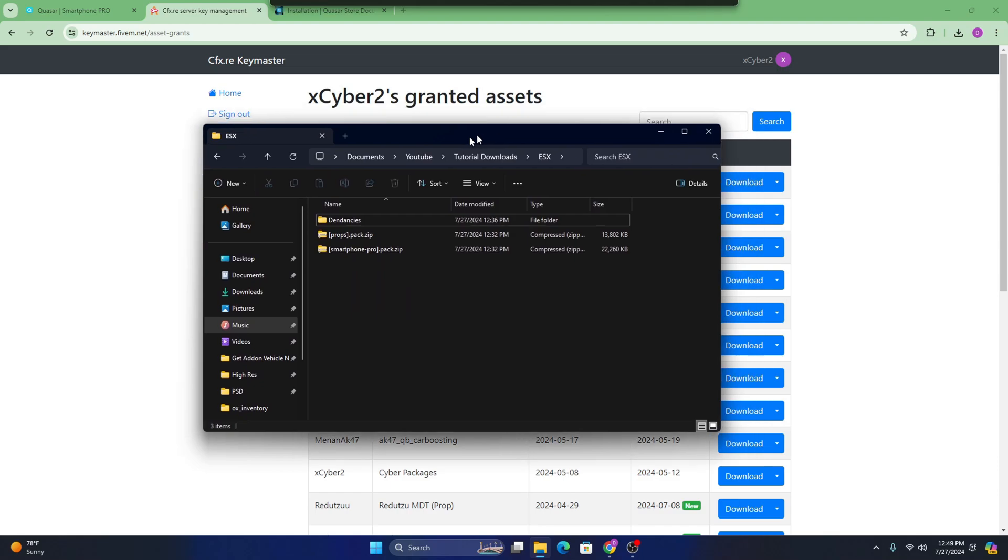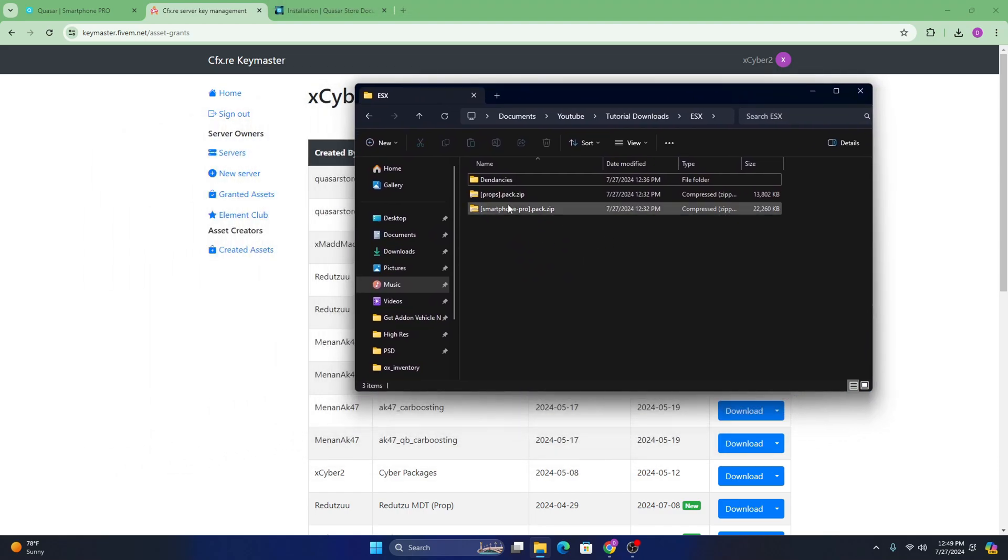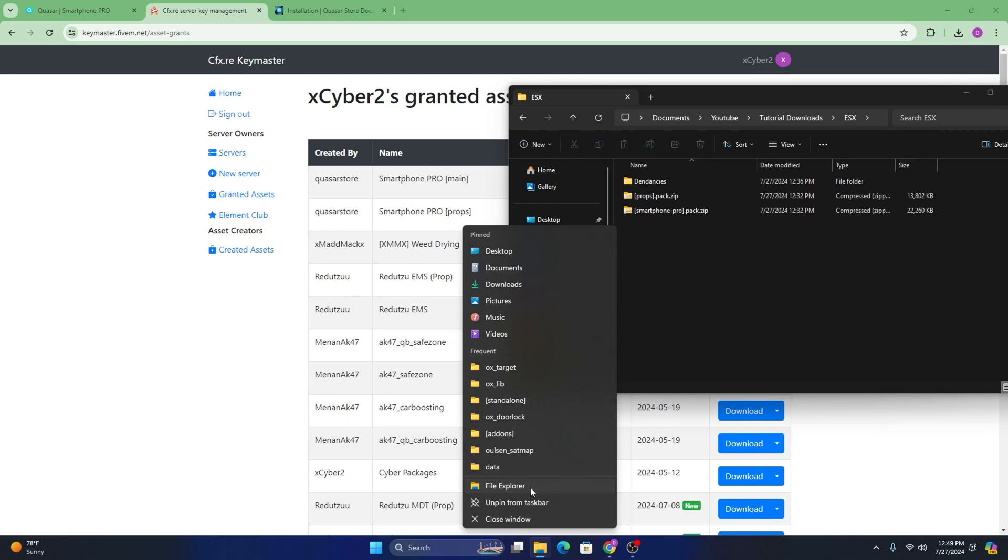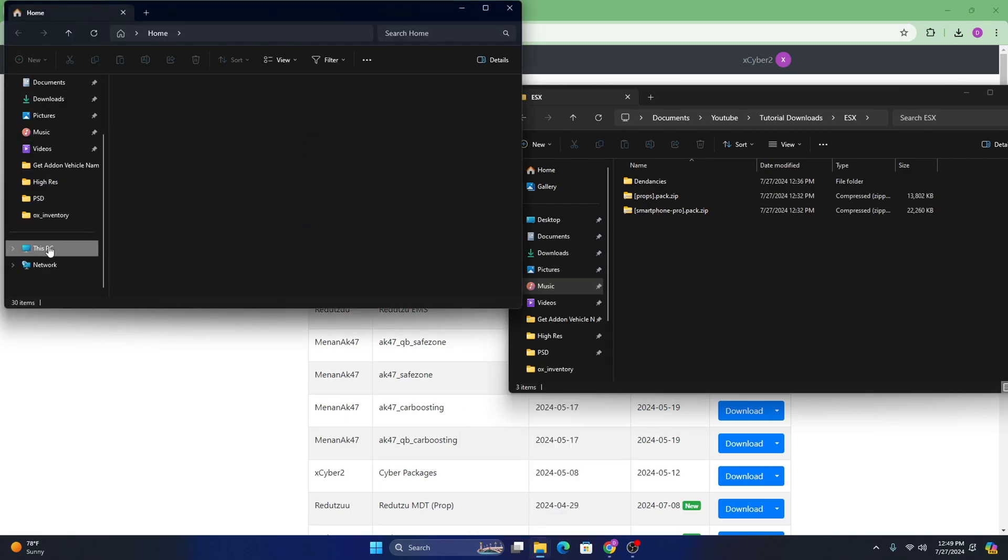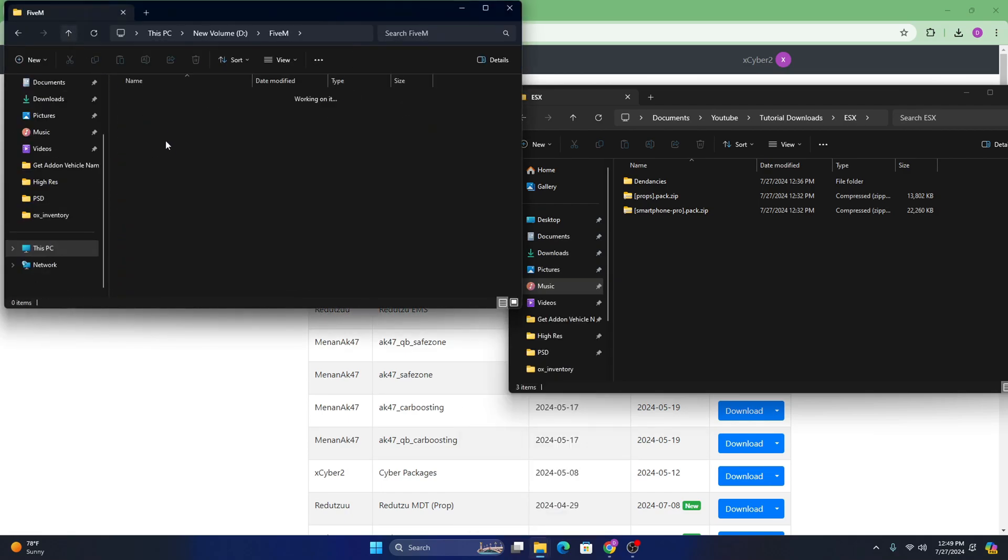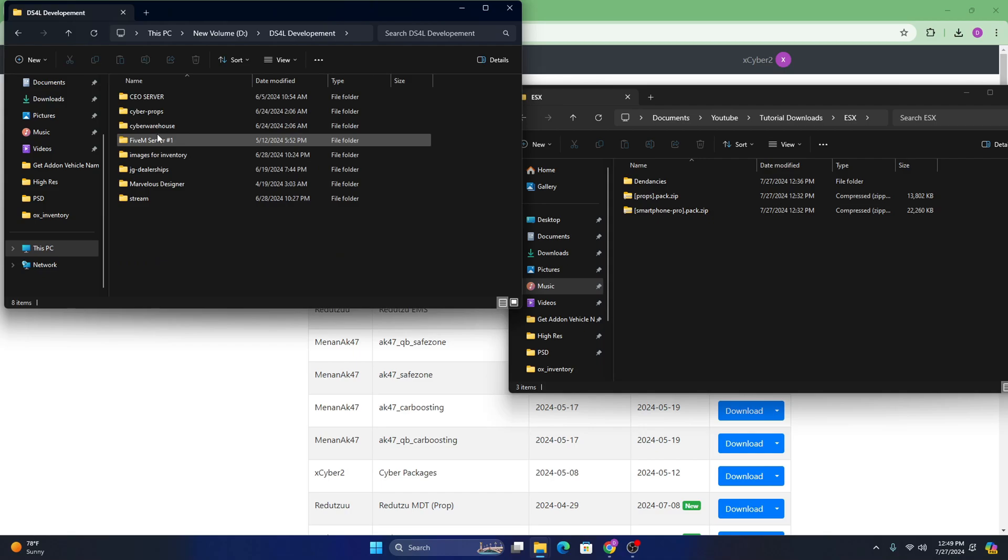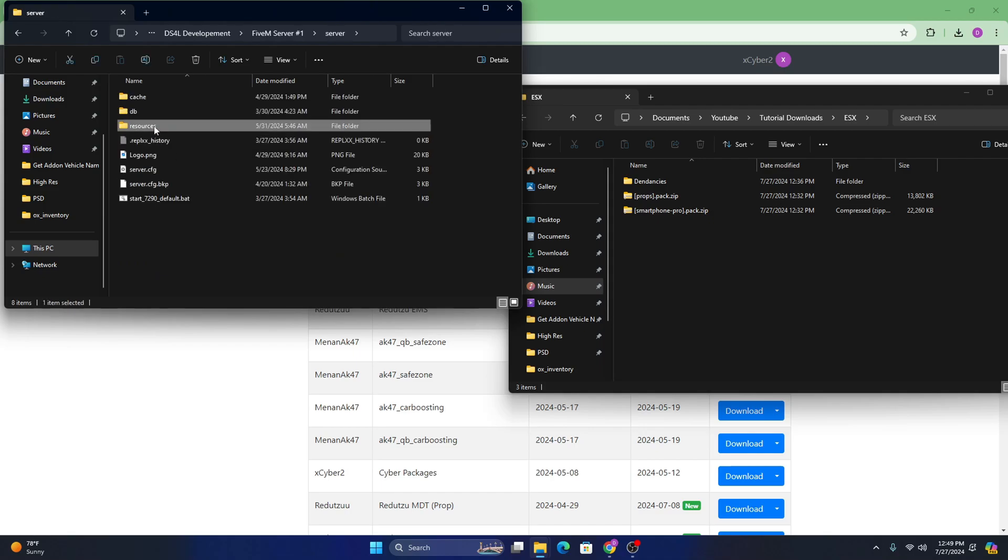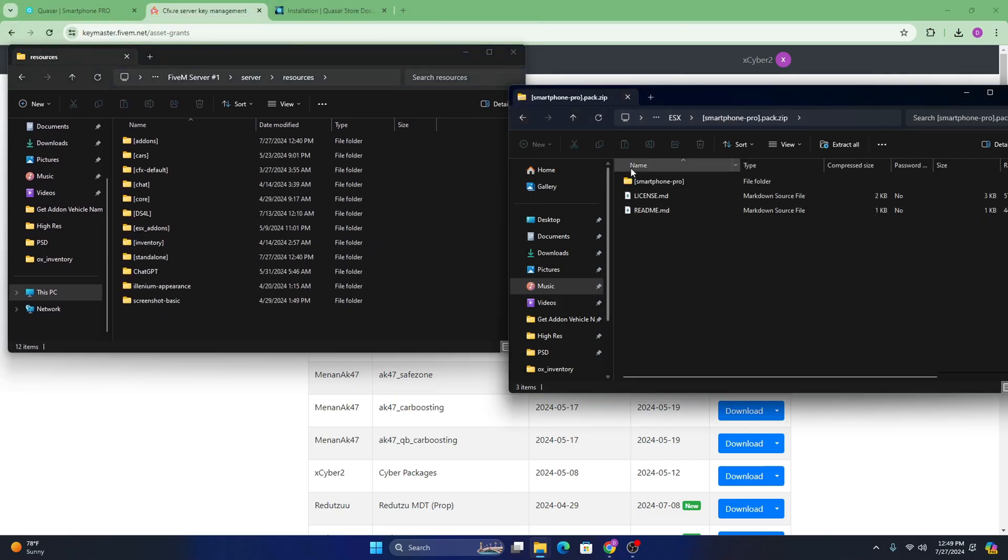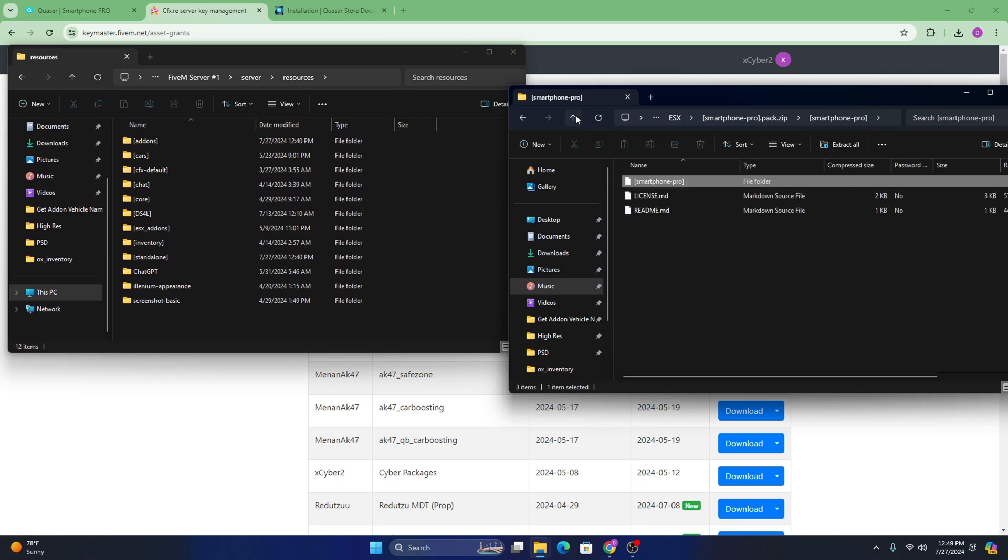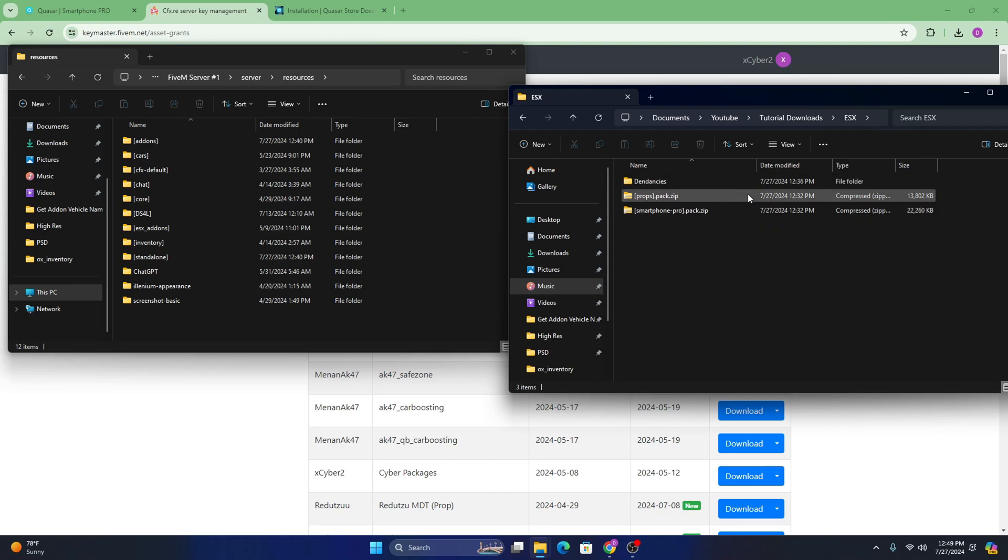But after you go ahead and download those things, you're going to want to open the location where you downloaded them and as well as you're going to want to open your server files. So just head right over to my server files. And as soon as you're here, you're just going to want to open the zip file. Keep in mind, you're going to either need a WinRAR or 7-zip to unzip these, whichever one is fine.